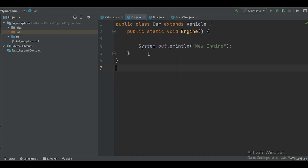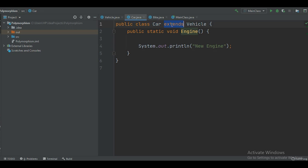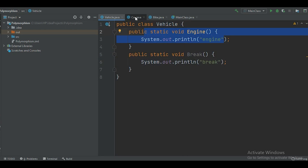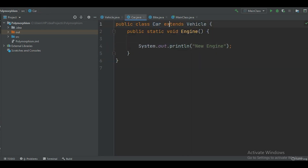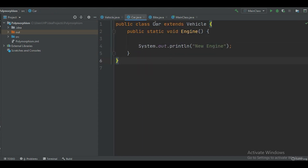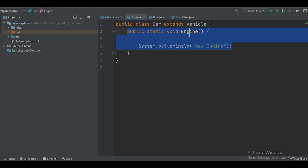Now here we have another class called Car, and it says Car extends Vehicle, which means the Car class is inheriting the properties of the Vehicle class. The Vehicle class has the engine and brake methods, and the moment Car extends Vehicle, both of these methods become available for the Car class as well. At the same time, I'm also creating another engine method specifically for the Car class.